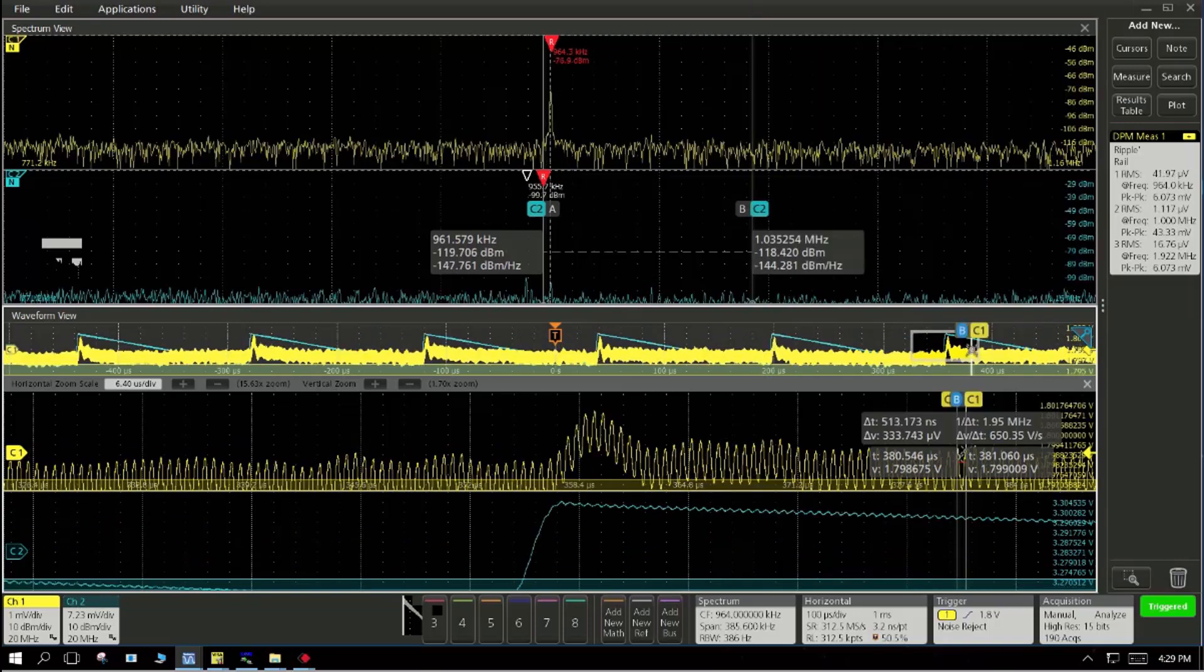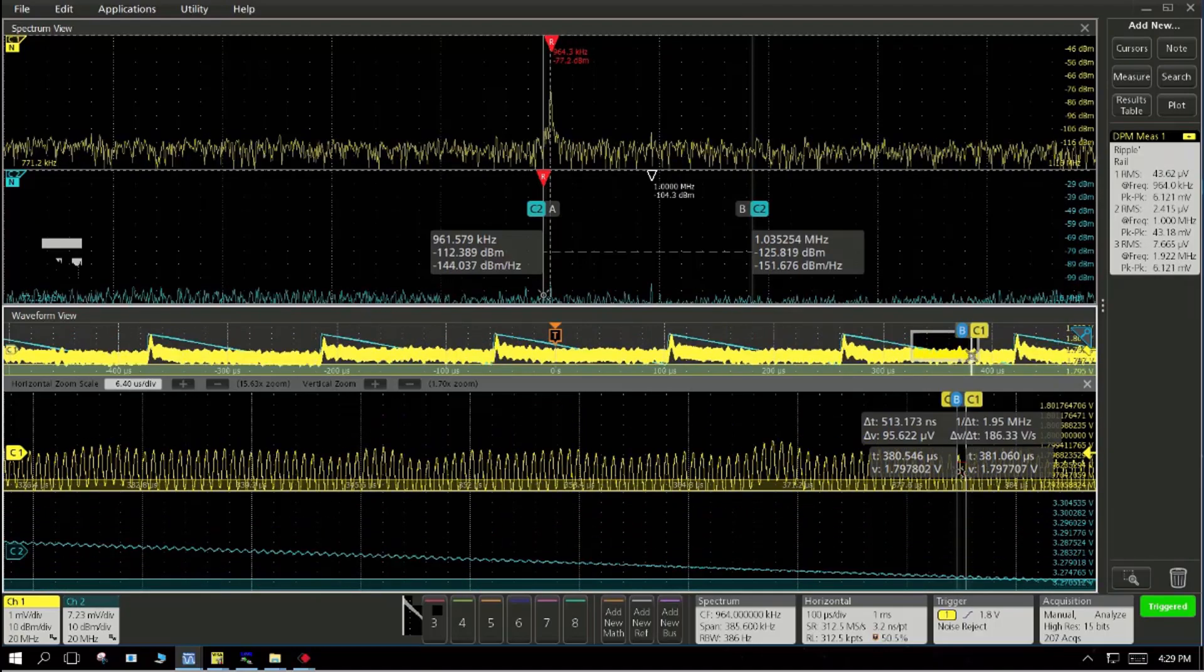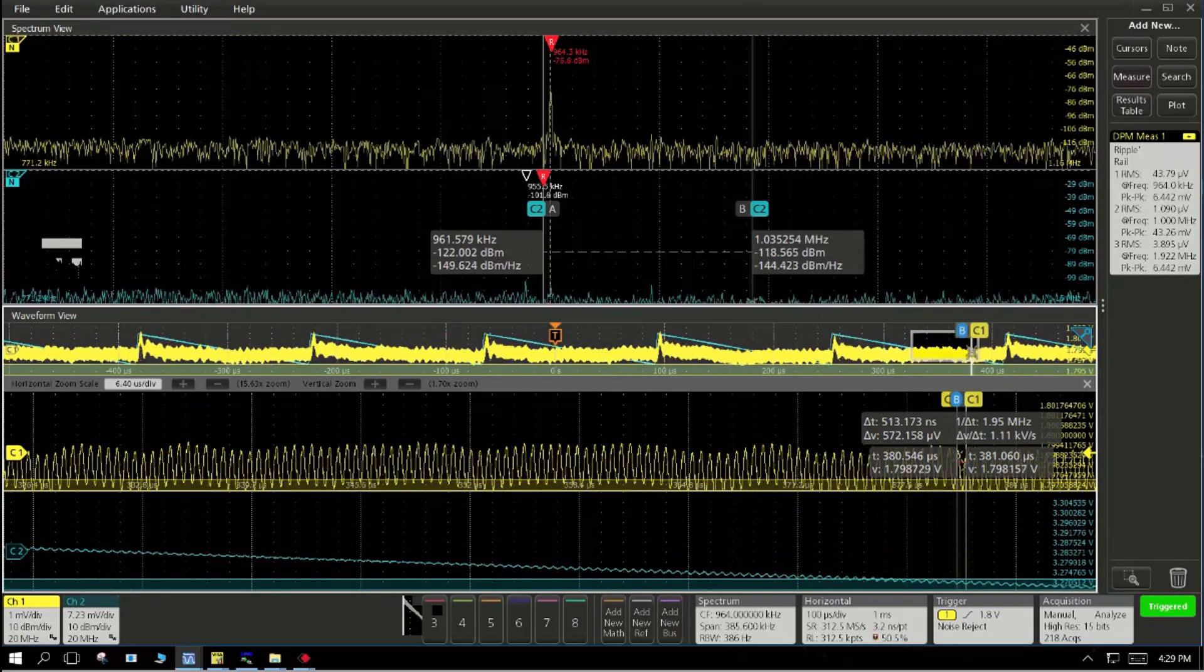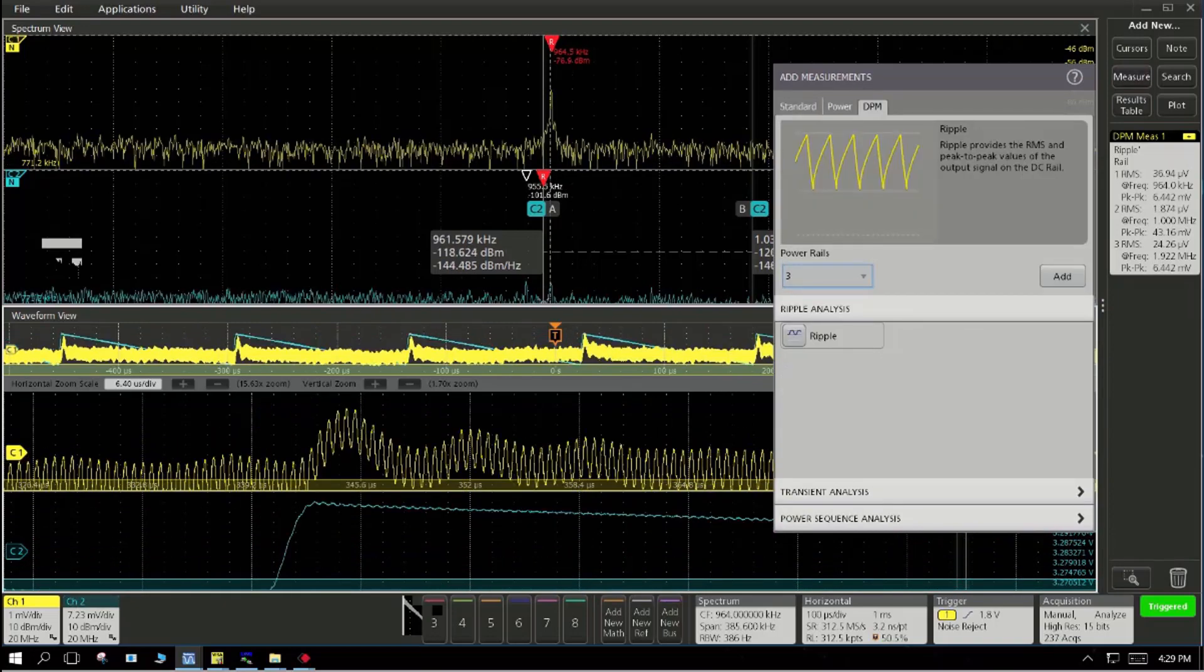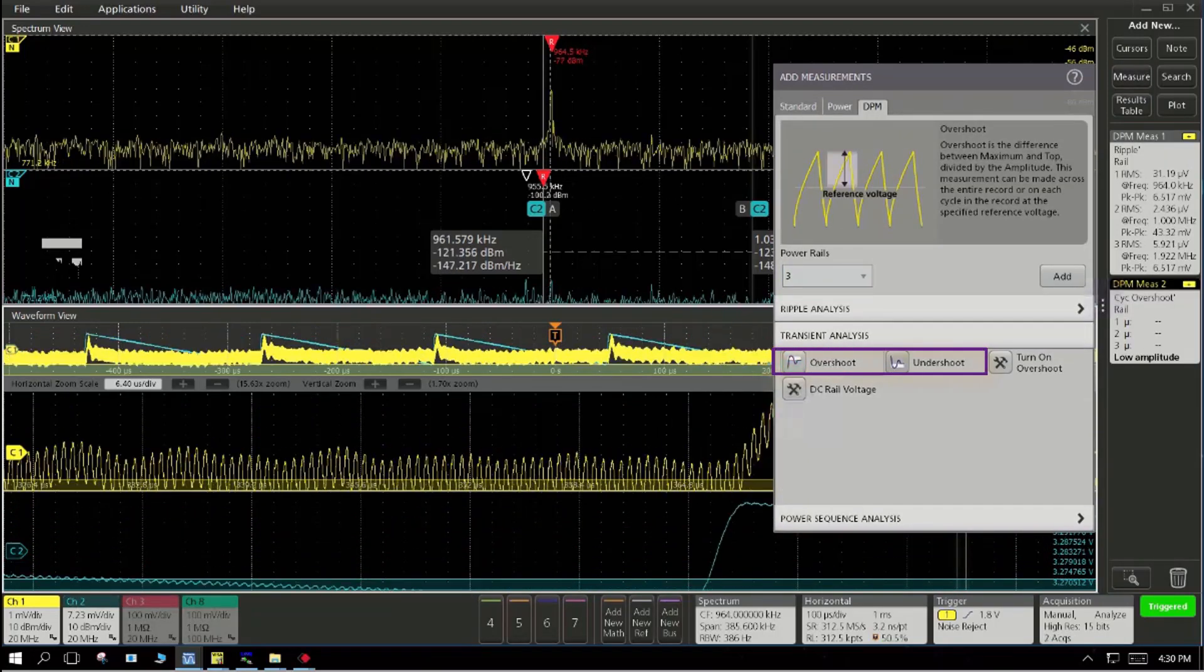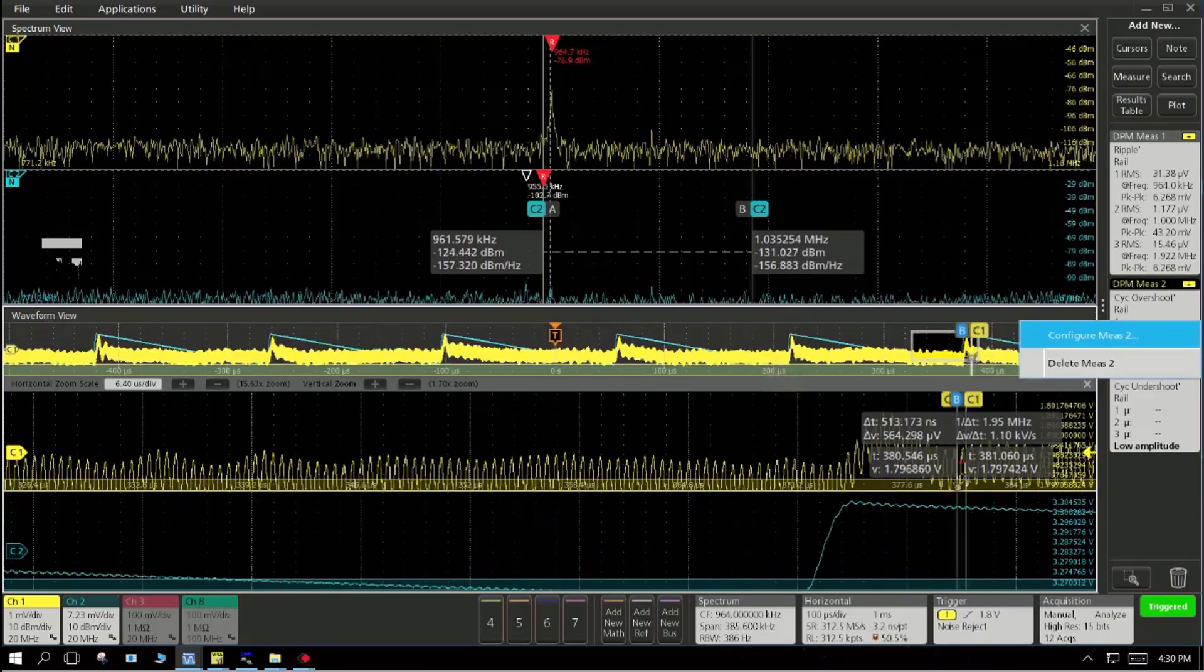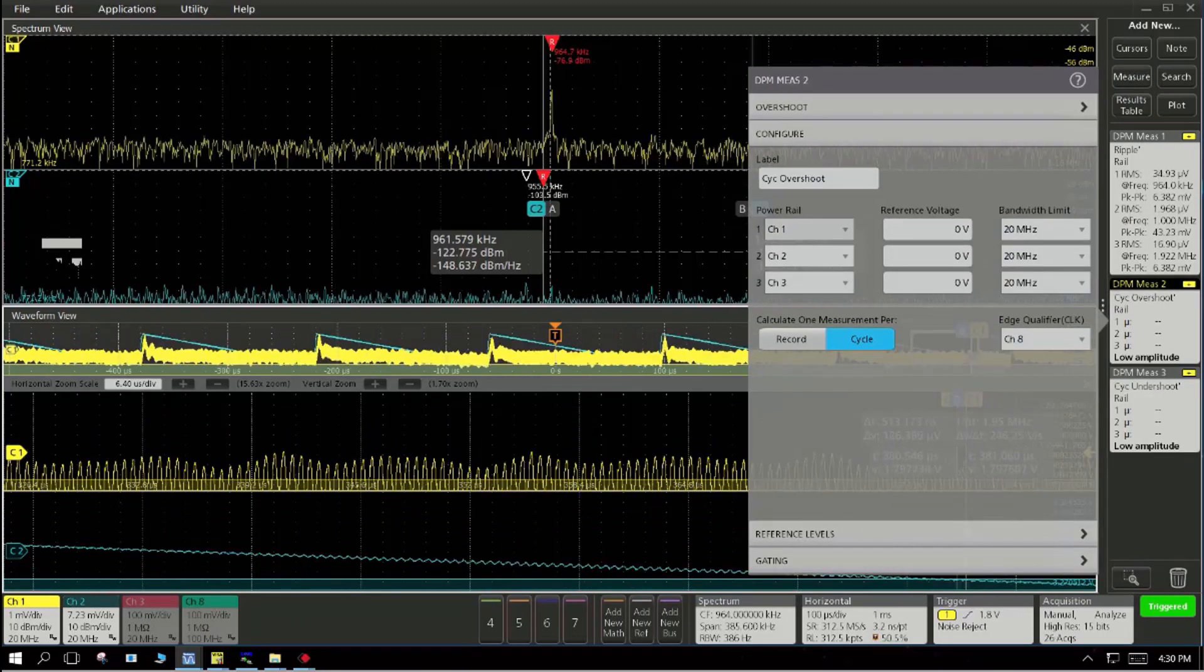You can now simultaneously look at multiple rails up to seven rails. At the same time, look at the spectrum view to identify the source of ripple and noise and ensure that the whole design verification validation is done simultaneously on seven rails.